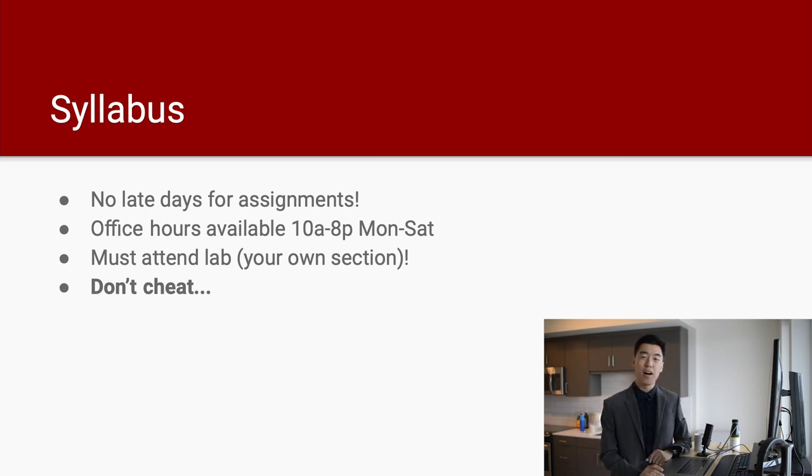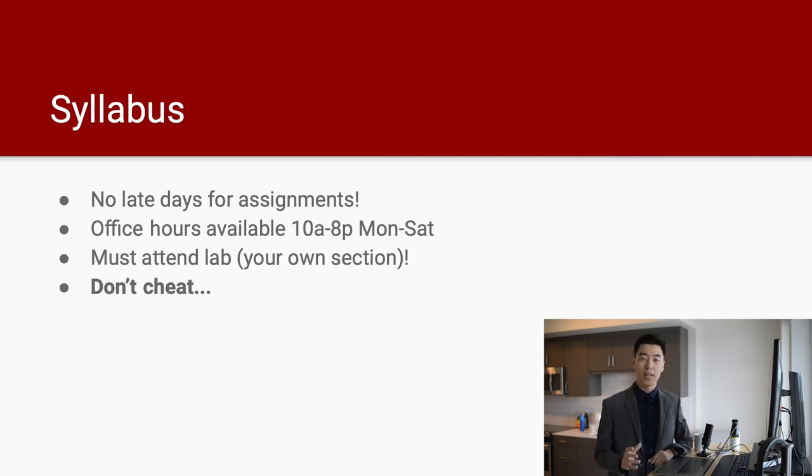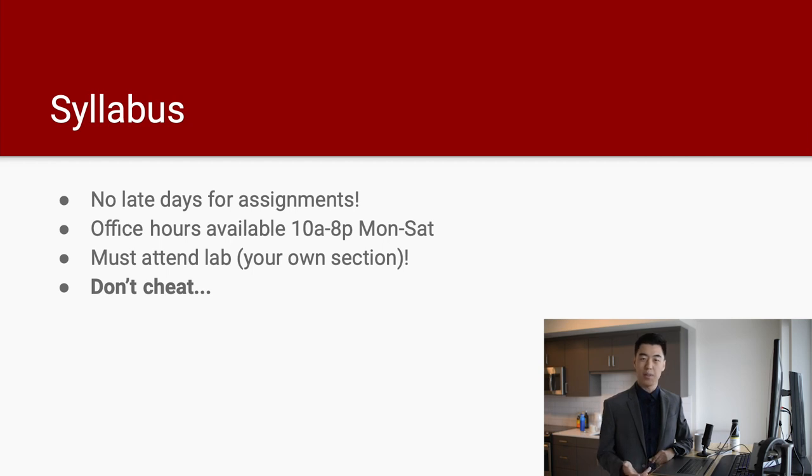And the fourth point, obviously, it's so obvious, but I still have to tell you, do not cheat. Because we run it through MOSS, we run it through Turnitin. So don't think that you can copy someone else's homework, change a few variables and call it a day. That's it for the syllabus.